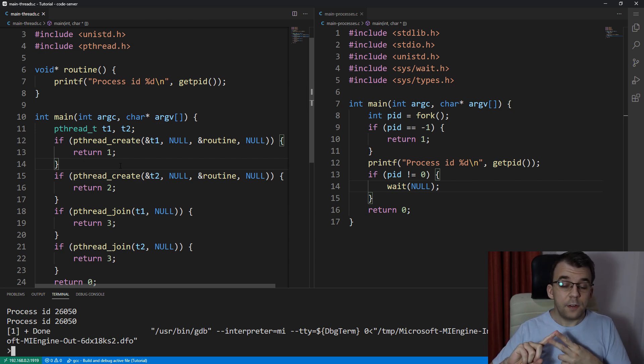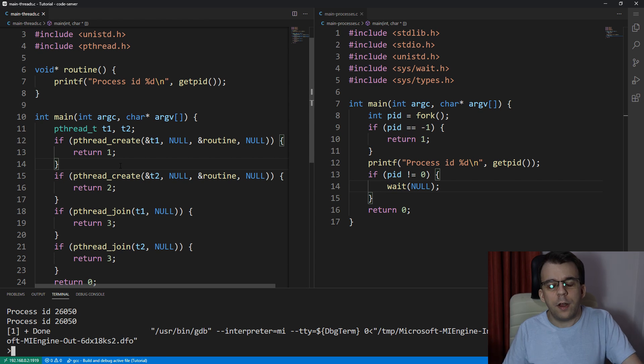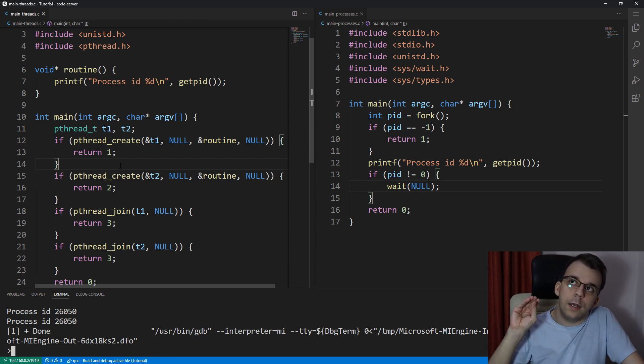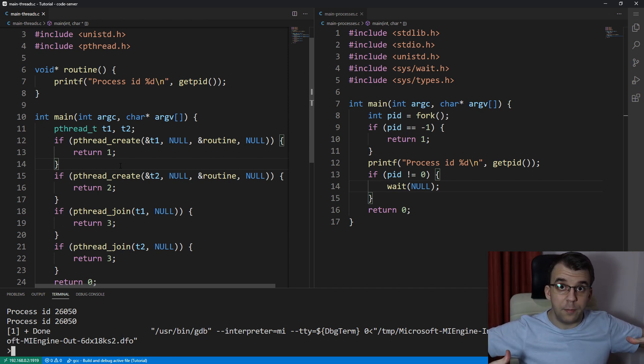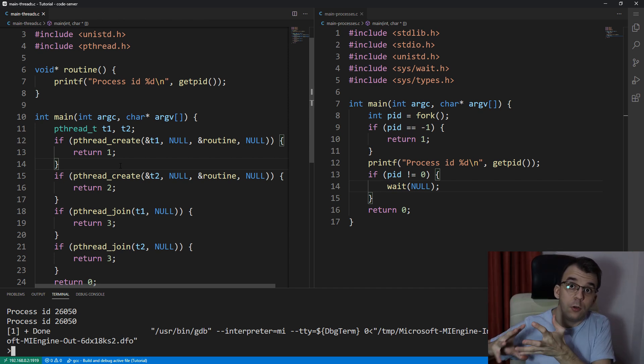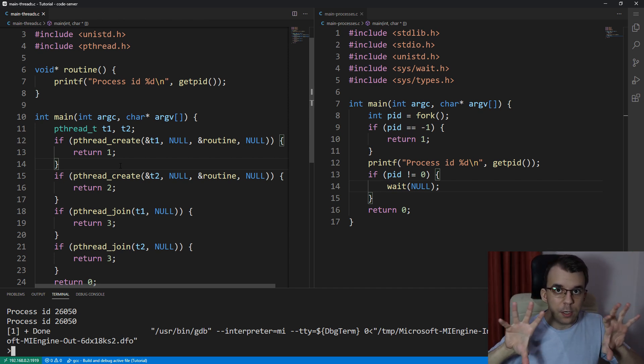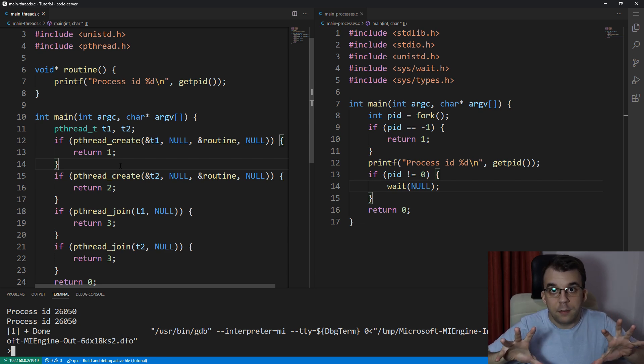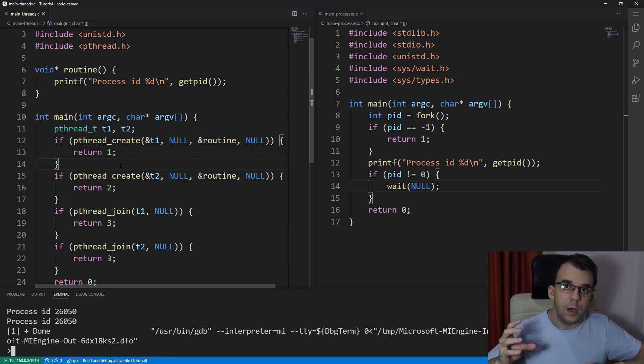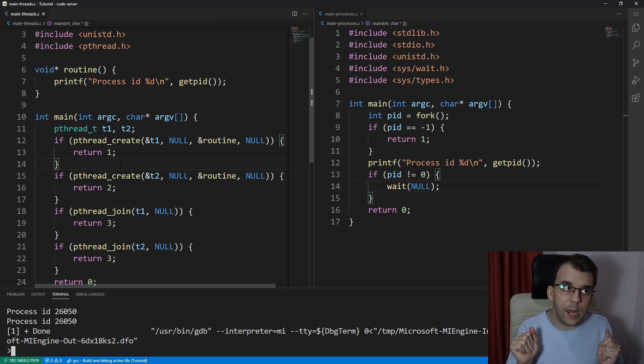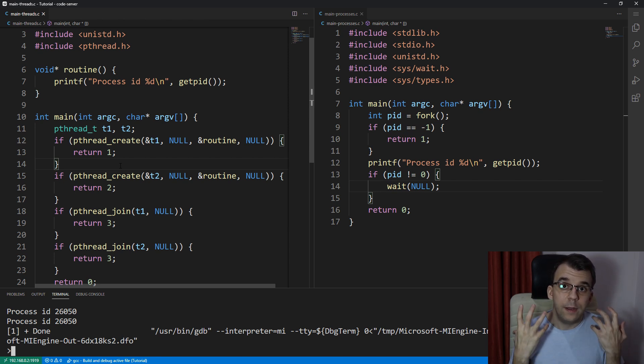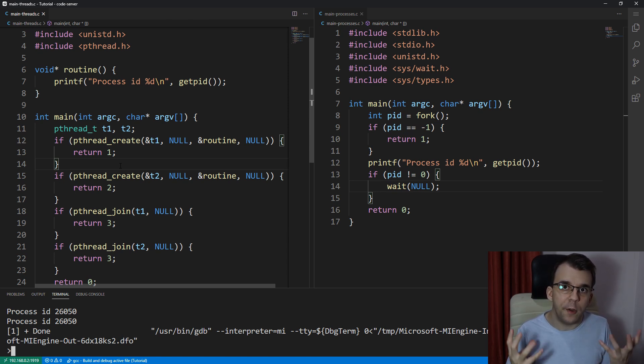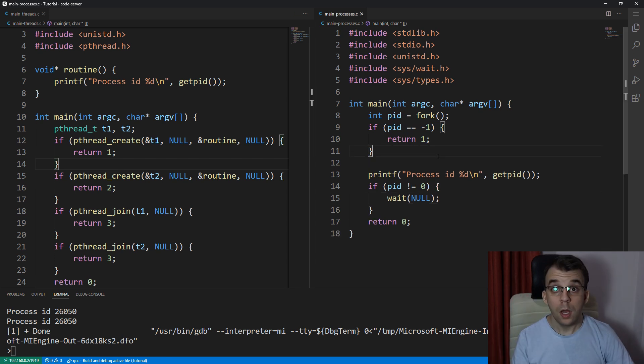Now, the second difference is regarding the address space. Remember whenever we work with processes, I said, okay, when we're forking, we are duplicating all the variables into the fork into a child process. So we get two different variables, basically one on each process, and we can modify them individually, but with threads, there's a big difference where we have all the variables in the same place. So all threads can access all variables and they all have a common set of variables, common address space.